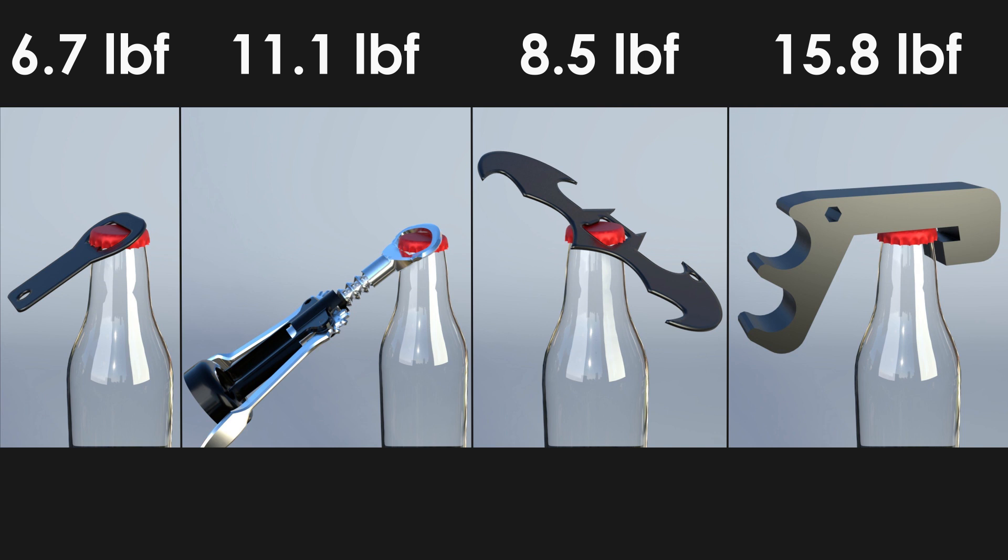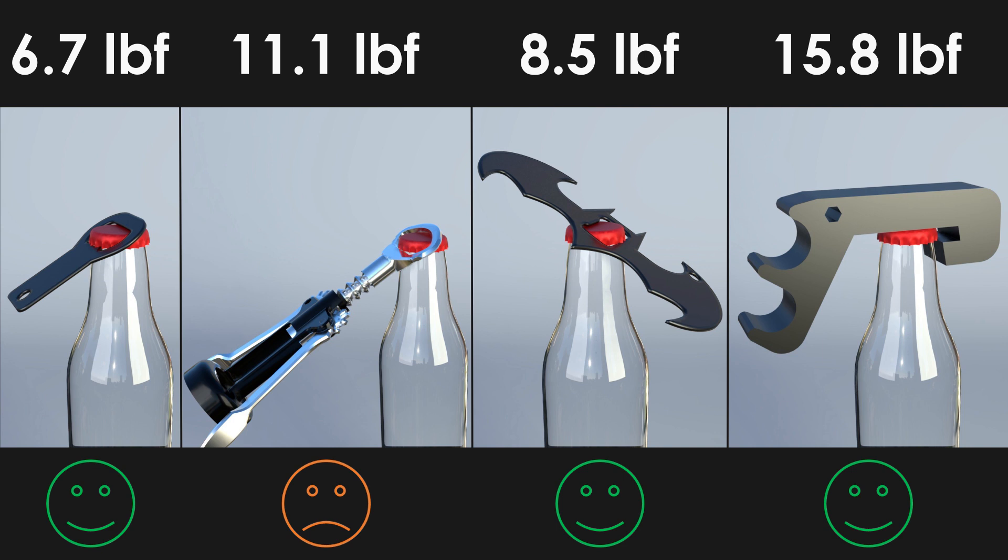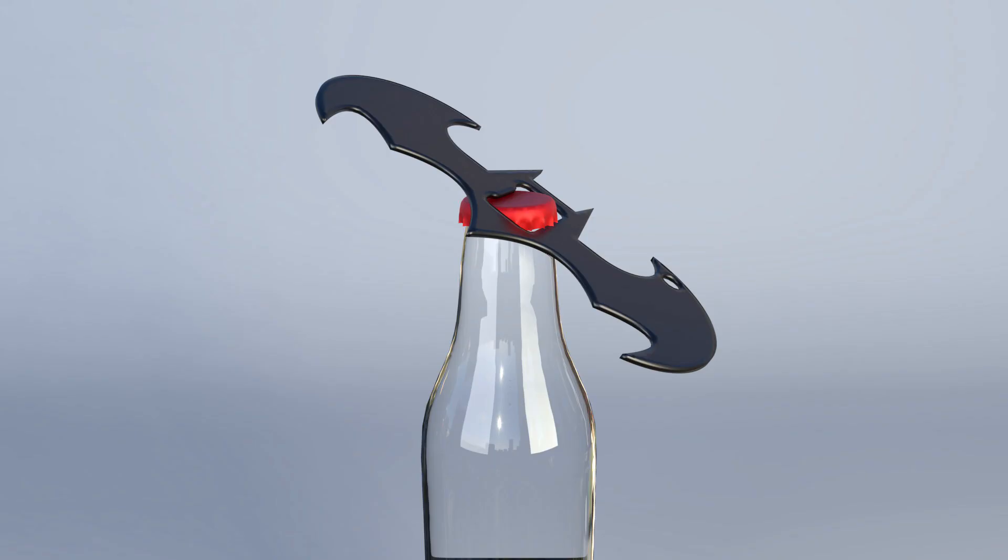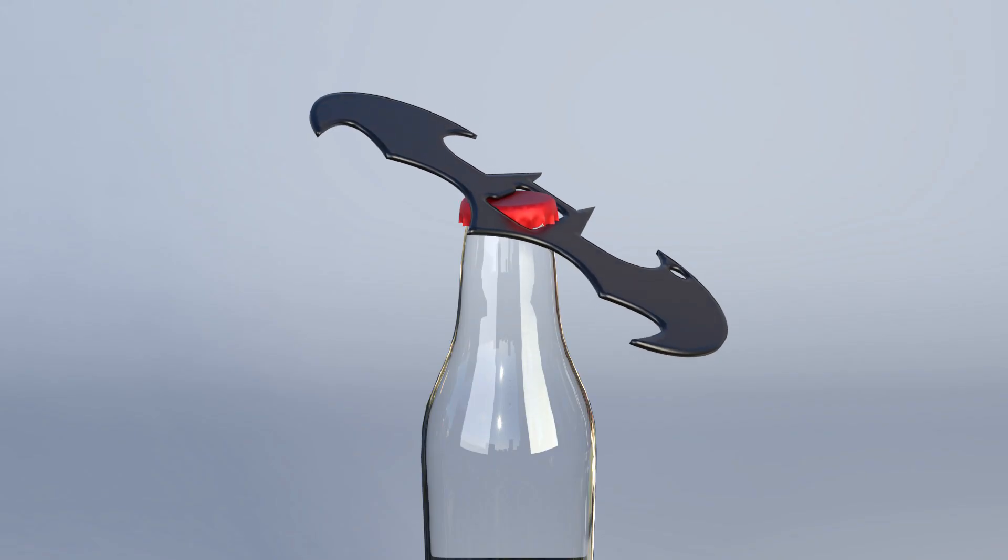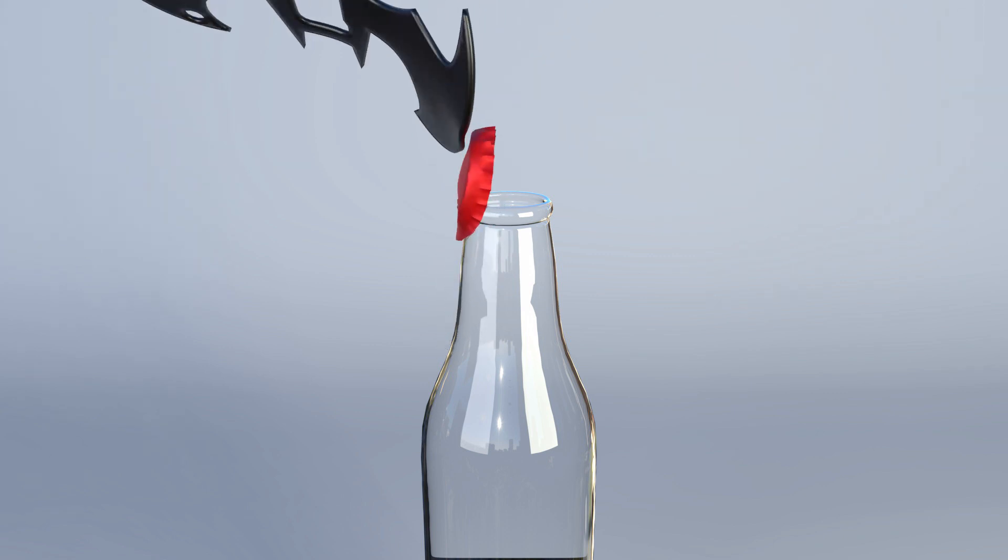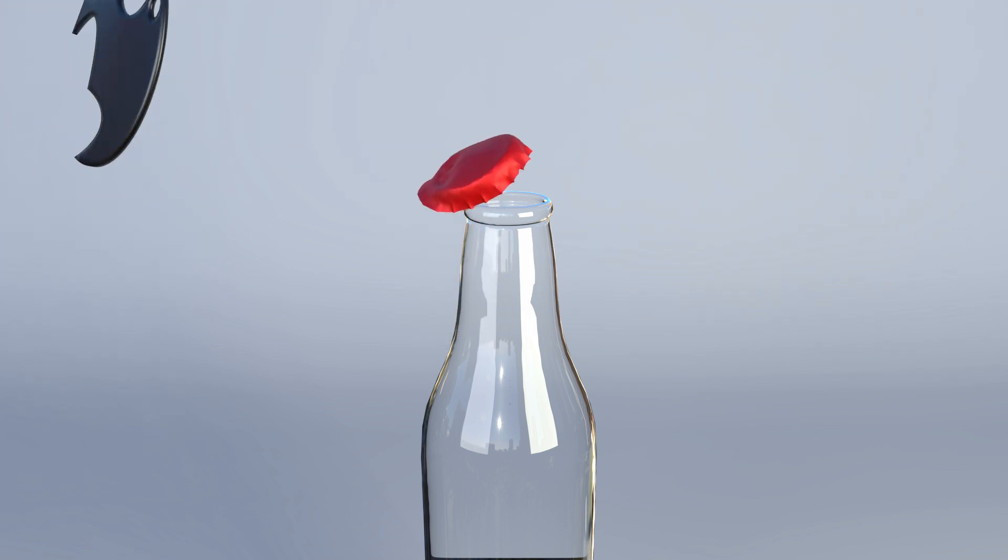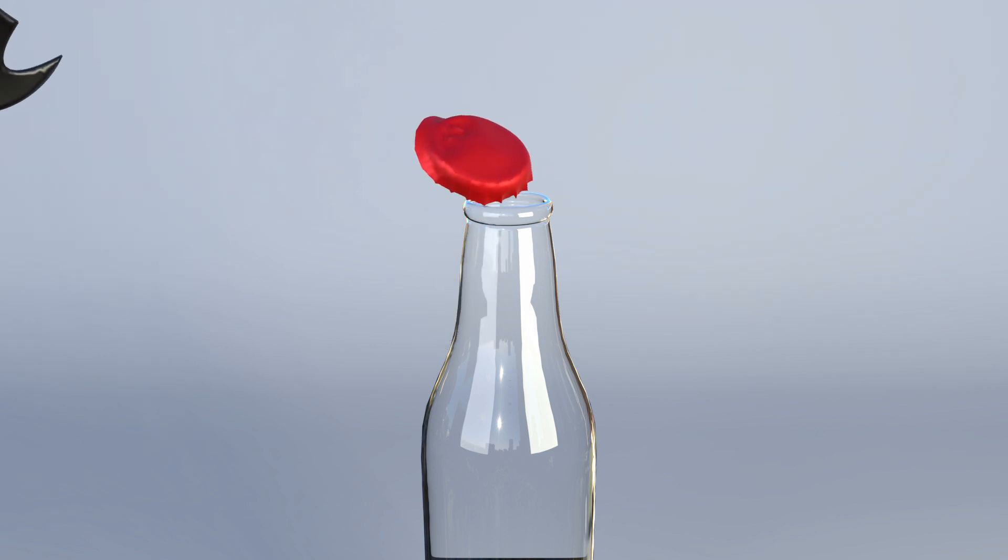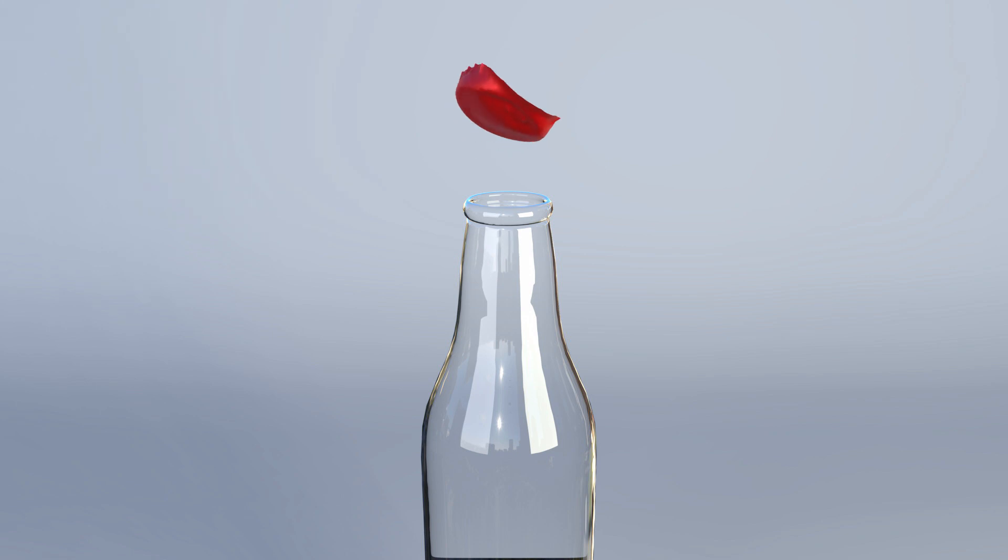Recapping through the results, the keychain bottle opener took 6.7 pounds to pop off. Corkscrew 11 pounds. Batman 8.5 pounds. And then the one handed one was the highest at 15.8 pounds. This was pretty fun to do. It took a long time to do though. If anyone wanted to replicate what I just did, I would suggest either trying the keychain one, the Batman one, or the one handed one. Just stay away from creating this corkscrew one. It just took a long time. I would also be willing to share my simulation files if anyone wants to do this because it just takes a long time to go through and mesh all this stuff and do it.